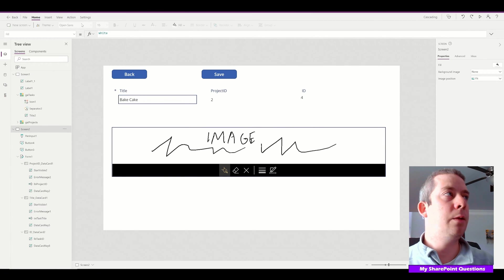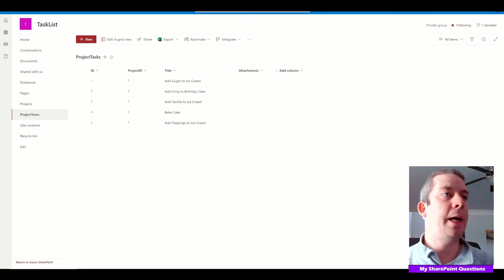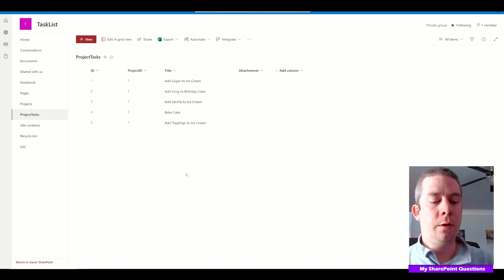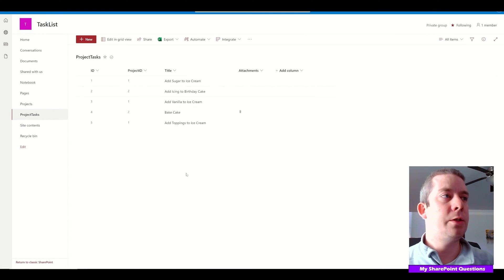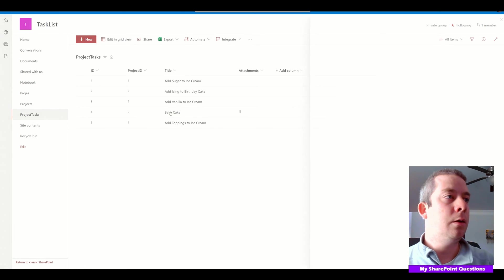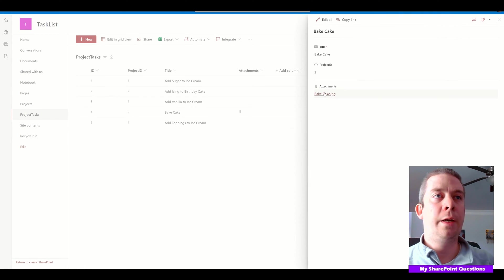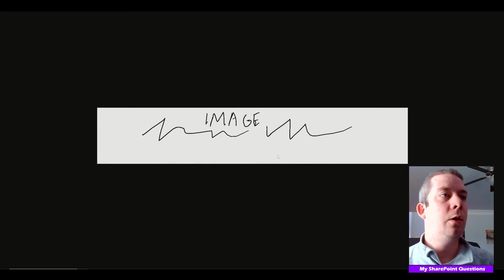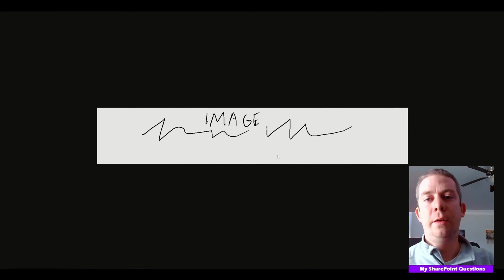It's running in the background. We'll go back to SharePoint and refresh. We now have an attachment. We'll click on there—bakecake.jpg—open it, and the image is uploaded.